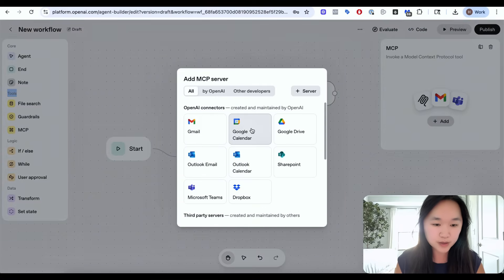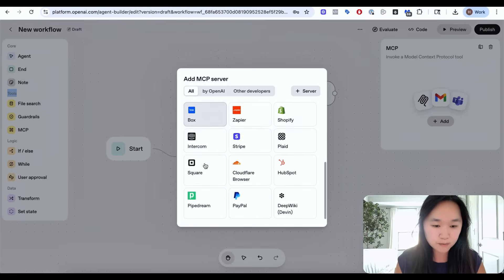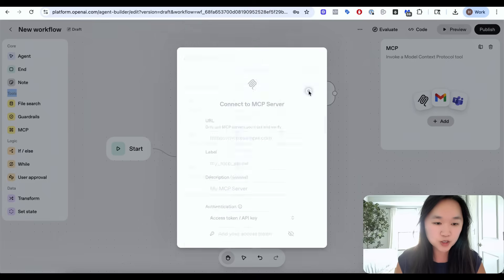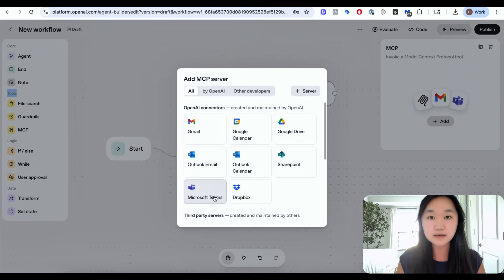You've got Gmail, Google Calendar, Outlook email, Box, Square, PayPal — but this is pretty much it. You could connect your own server, but that requires a bit of tech skill. It's also an extra step because you have to connect your HTTP request to an MCP server, get that MCP server up and running, and connect that here to use your automation. I don't see the point of doing all those extra steps when you can just use Zapier or N8N.